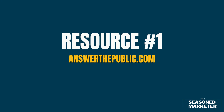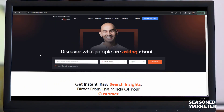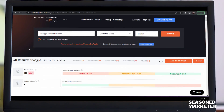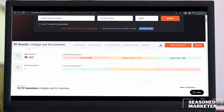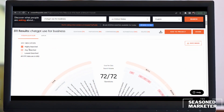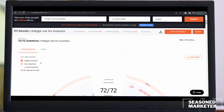Resource number one: answerthepublic.com. So here I am on answerthepublic.com — this is free. There is an option to upgrade to the pro version. The free version will allow you to do three searches per day, which seems to be enough for me. In the middle, it's prompting you to use one to two words to search for what you're looking for. It's got a drop-down box that lets you select the country and language. I used the search term 'ChatGPT use for business.' Notice that anything in dark orange means it was highly searched, and faint orange means it was the lowest search term.